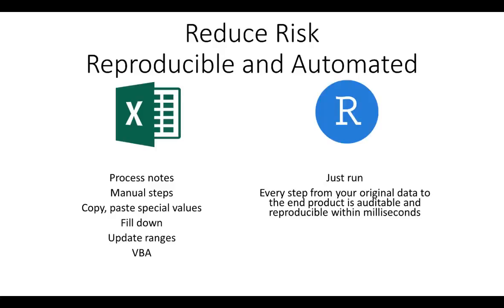In Excel, if you have a bunch of process notes which include things like copy and paste over this dataset here, add a new column, insert this formula, fill the formula down, copy-paste special values, and then update your formula ranges to make the whole thing work again, you're introducing manual processes and risk to your work.